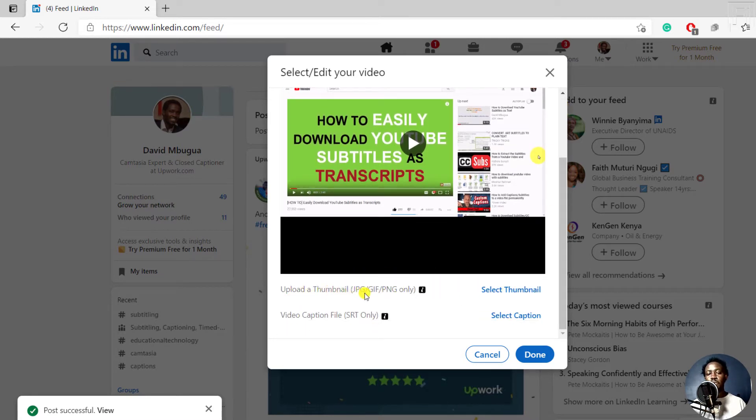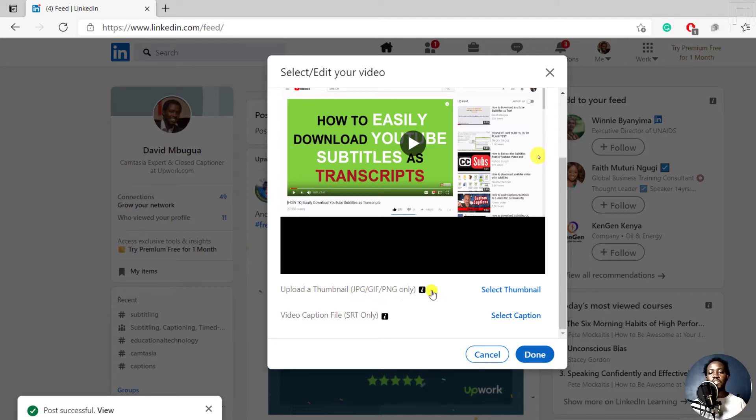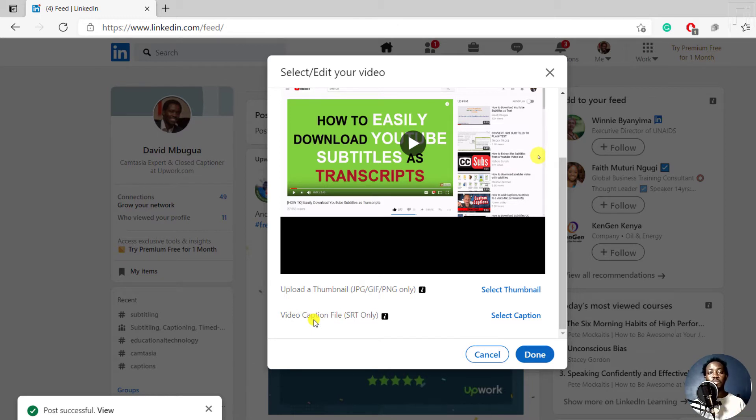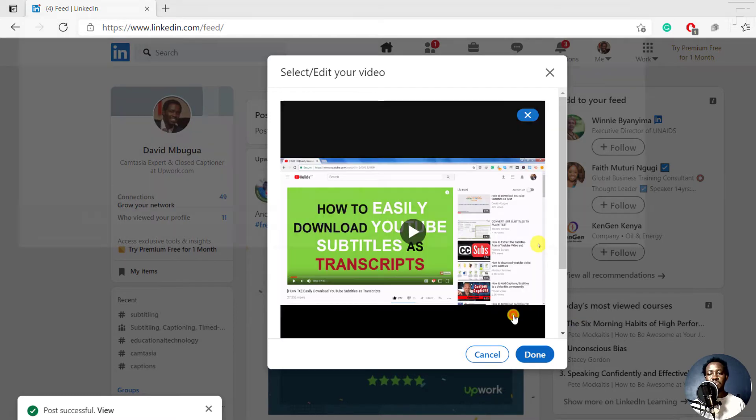you'll have the option to upload a thumbnail that is a JPG, GIF, or PNG, or a video caption file, which at the time of recording this video, they only support SRT or SubRip subtitle files only. So we can just select caption.